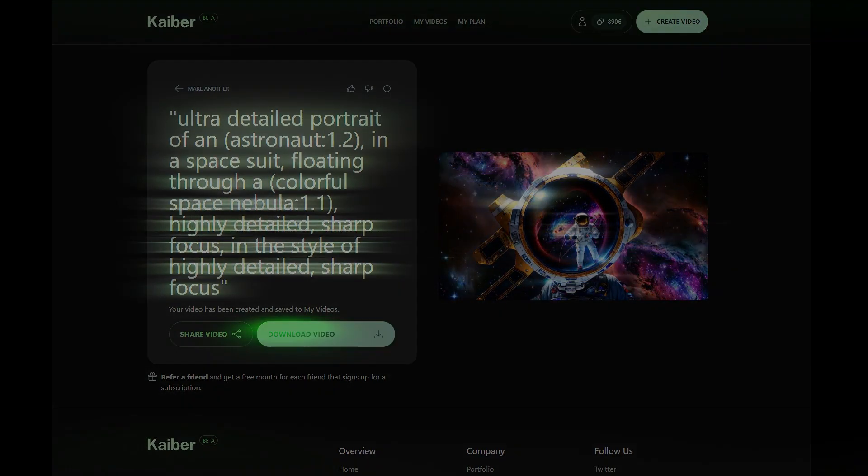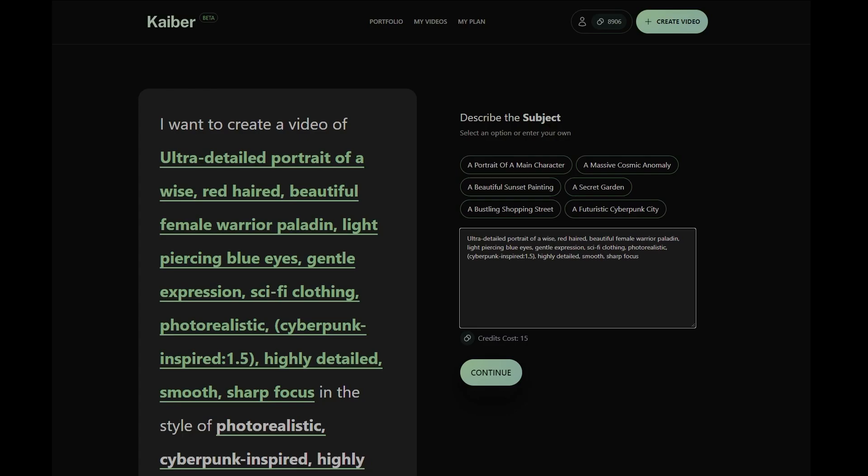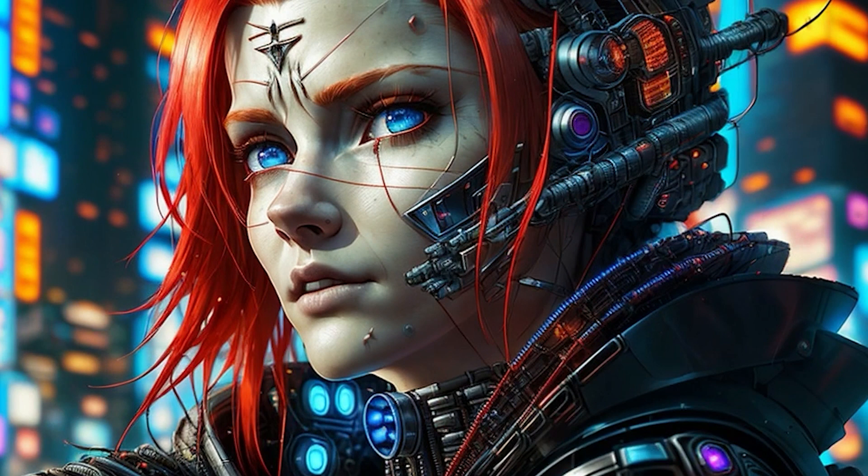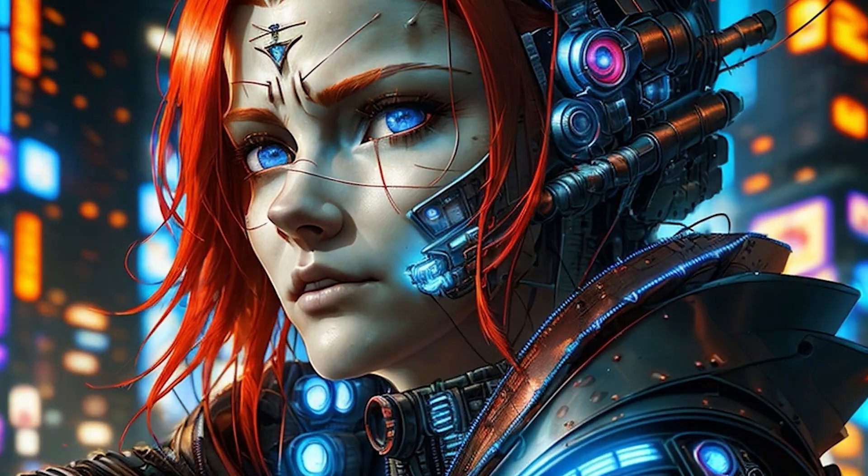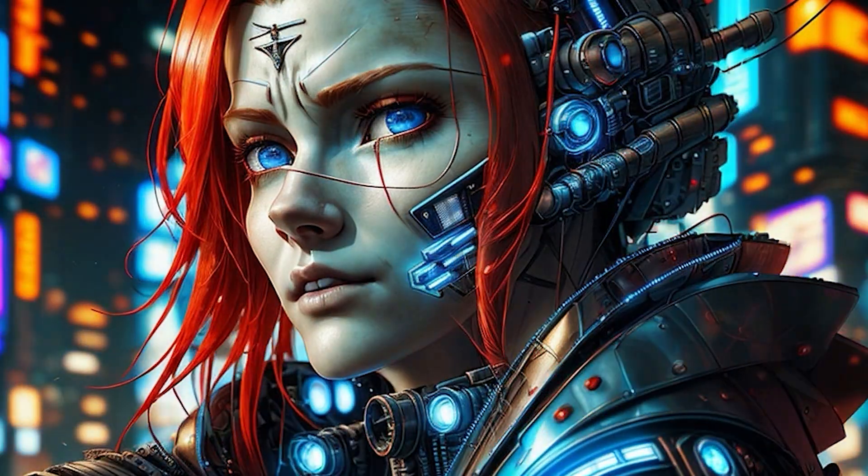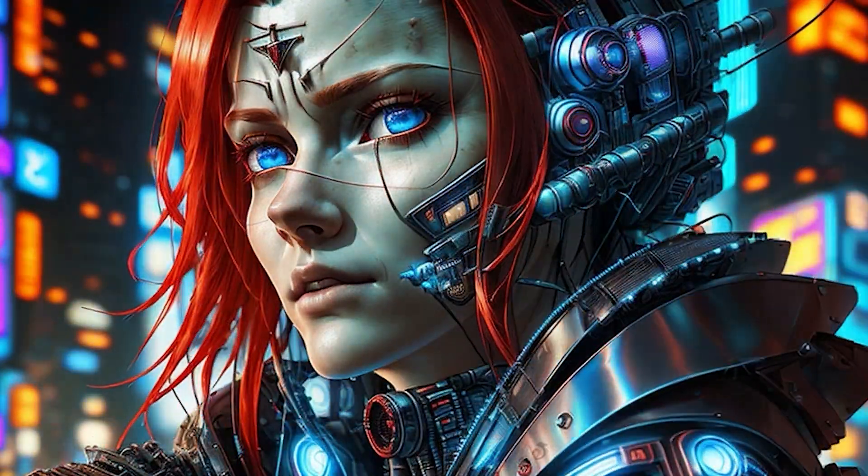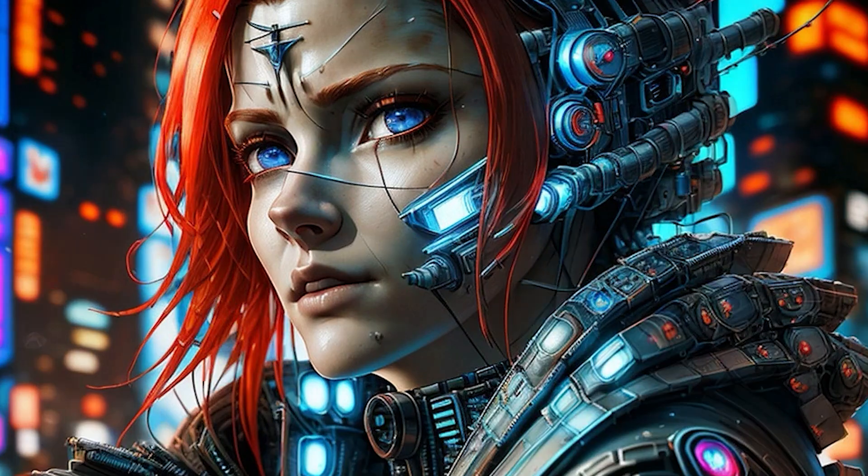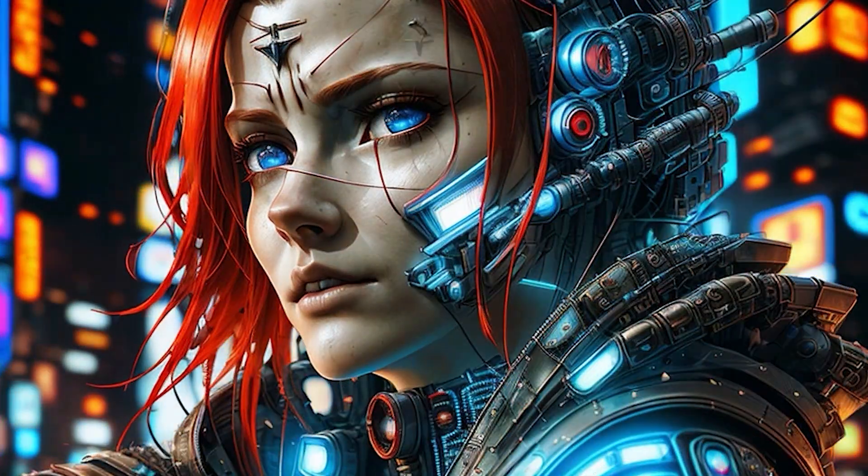To use positive weighting, simply add a colon and number at the end of the prompt and enclose both the prompt and weight in brackets. For example, let's add weight to our cyberpunk-inspired prompt. By adding weight to this prompt, Kyber places a greater emphasis on cyberpunk-inspired, resulting in a video with a significantly enhanced cyberpunk aesthetic.